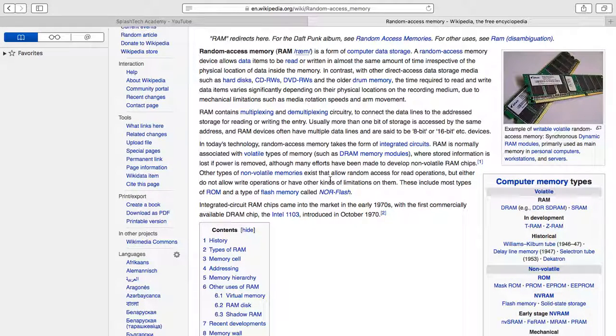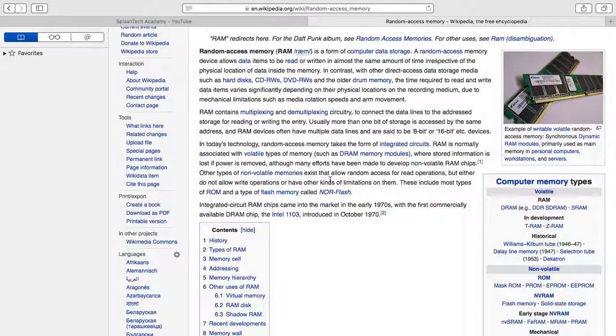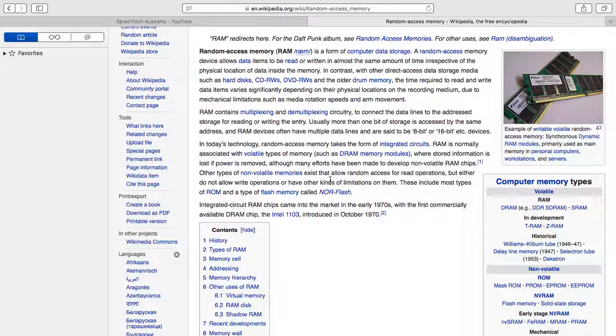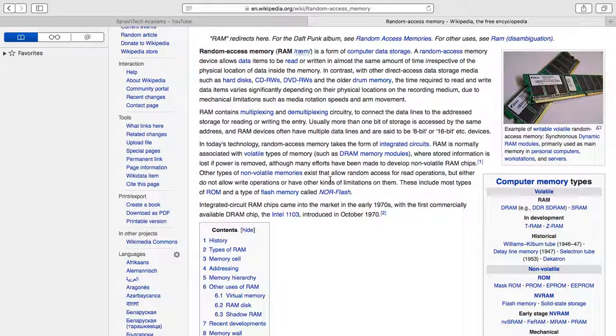Random access memory is a form of computer data storage. We use it in gaming for how fast you'll be able to access an application. As Wikipedia says, RAM contains multiplexing circuitry. RAM is very important. I wouldn't recommend 128 gigs of RAM because it can get a little expensive. I recommend either 16 or 32 gigs.